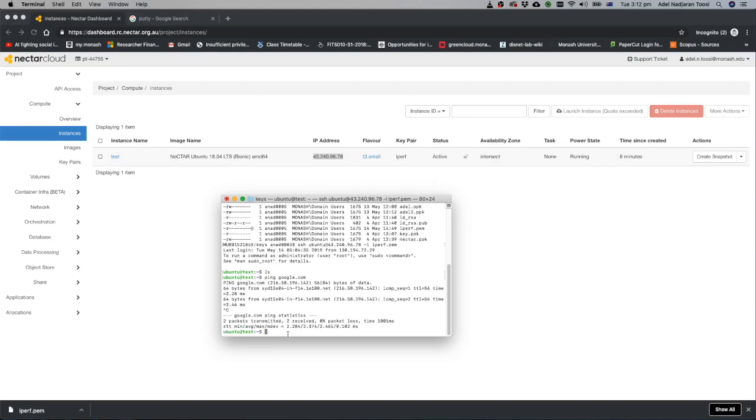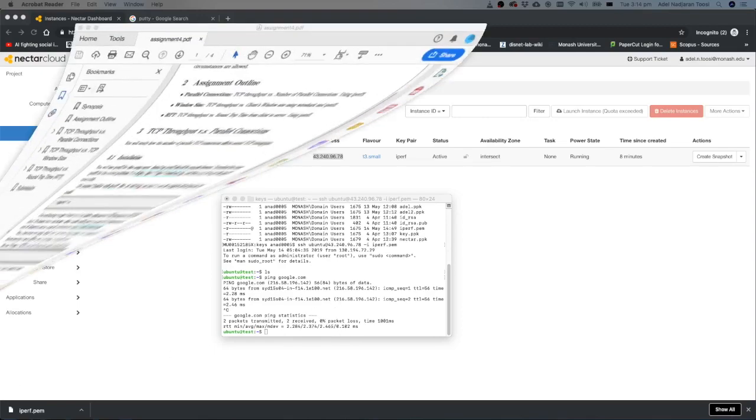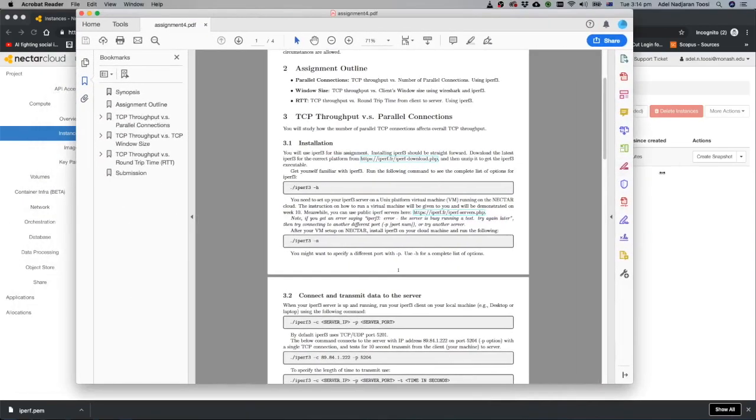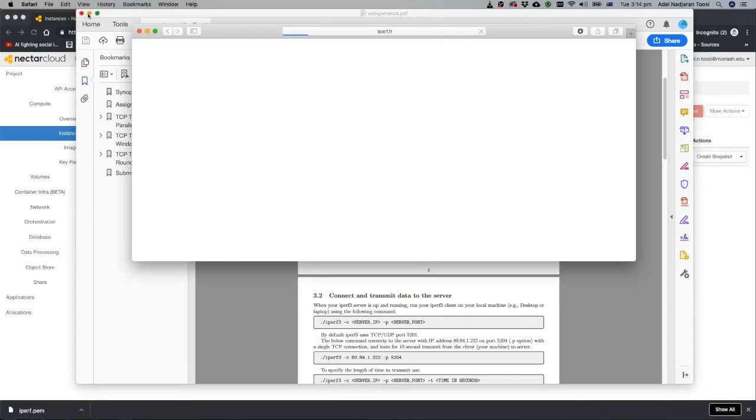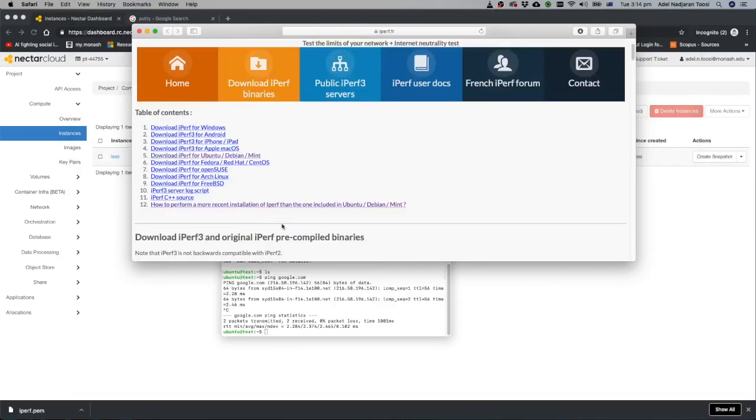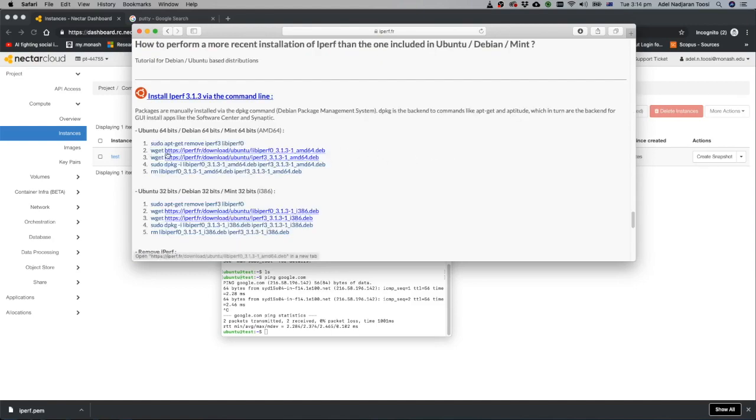Now it's time that you can run your IPREF server here on this Ubuntu machine. How you can install IPREF on your server. If you open your assignment description, I gave you a link here that you can download IPREF. Just click on that. It has IPREF for different types of operating system. Because we used Ubuntu, we are going to this part. There is a manual way of doing that or you can use this link how to perform most recent installation of IPREF. Click on that and do these commands step by step on your machine.